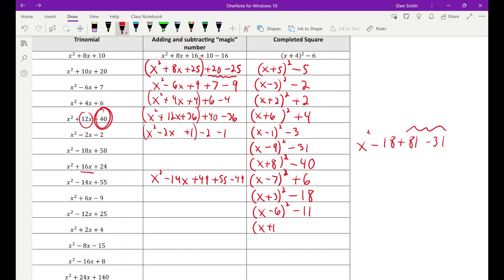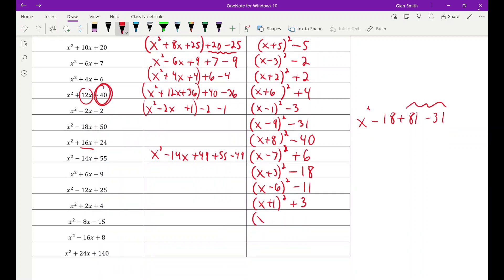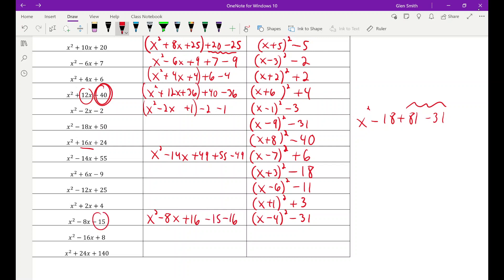x squared plus 2x plus 4: k is 1, I need plus 1, but I have 4, which is 3 too big. So I add 3 to get back to 4: x plus one squared plus 3. For x squared minus 8x minus 15: k is 4, I need plus 16, but I have minus 15. I need to go from 16 all the way down to minus 15, so that's minus 31: x minus four squared minus 31.